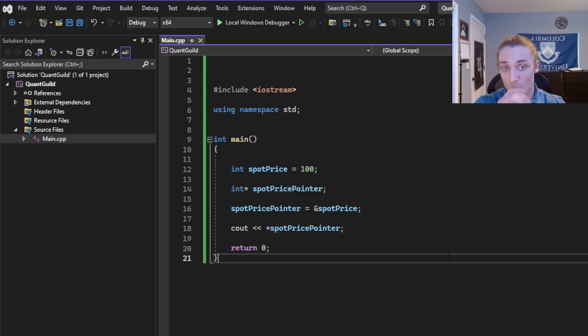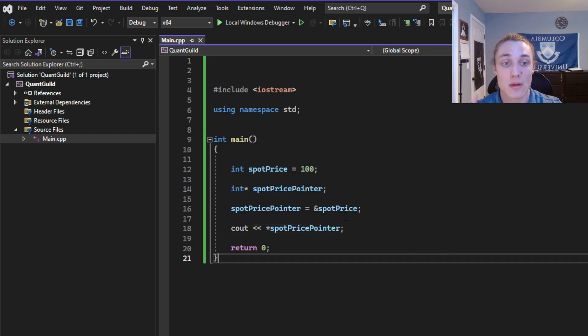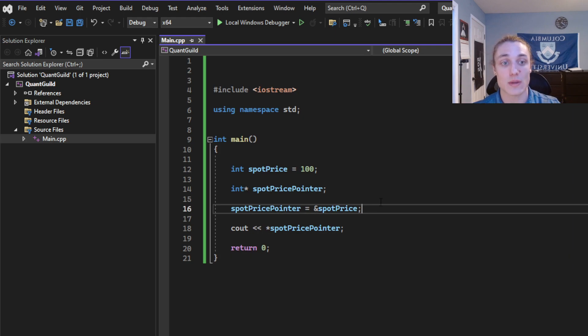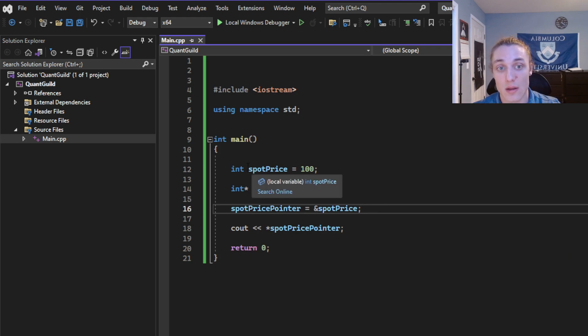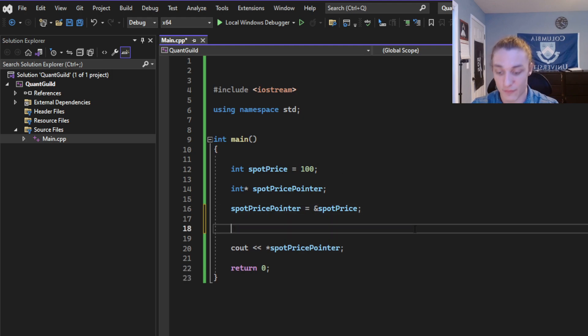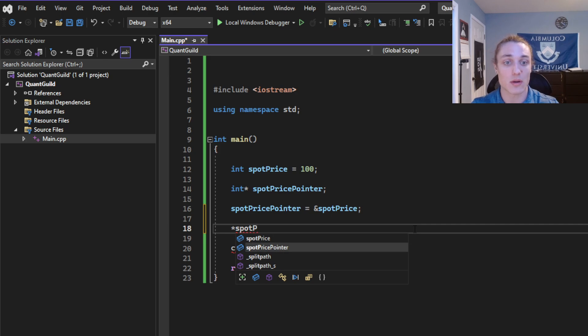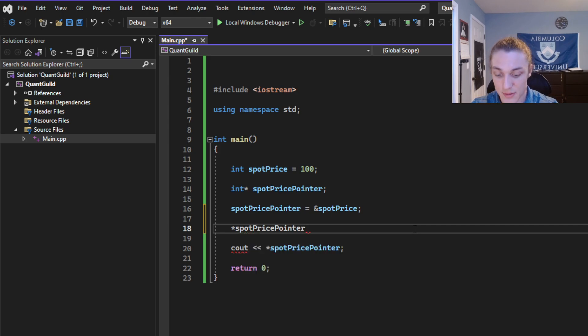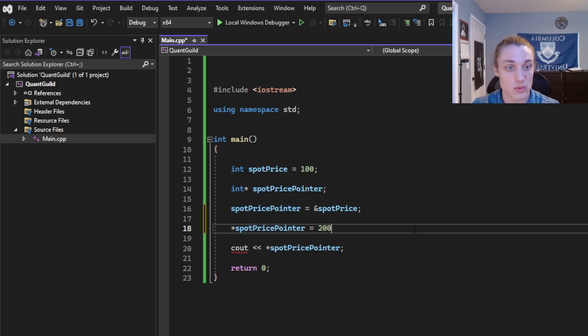So what is the catch? Well, we have to be careful because if we do anything to either the original spot price or anything to the dereferenced spot price pointer, that is perhaps we set it equal to 200.